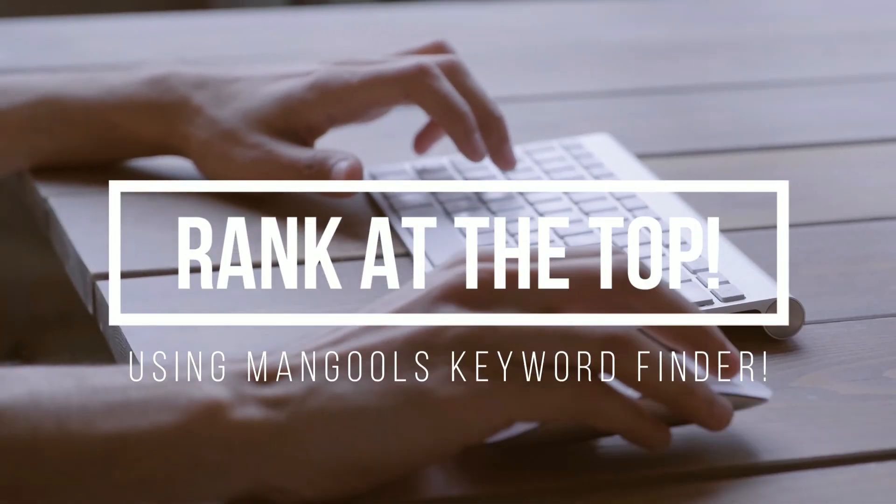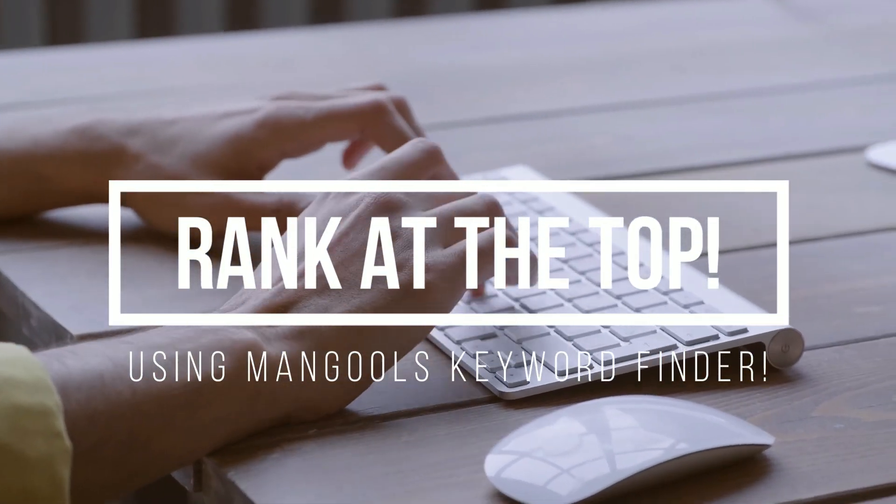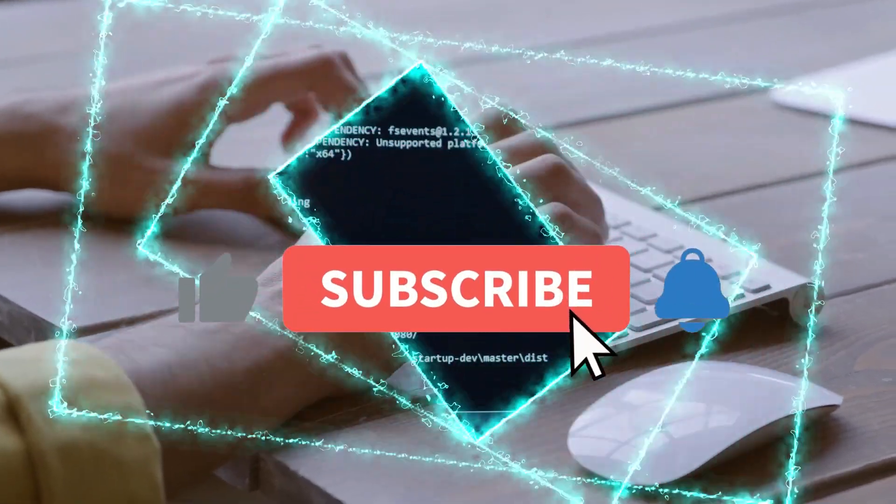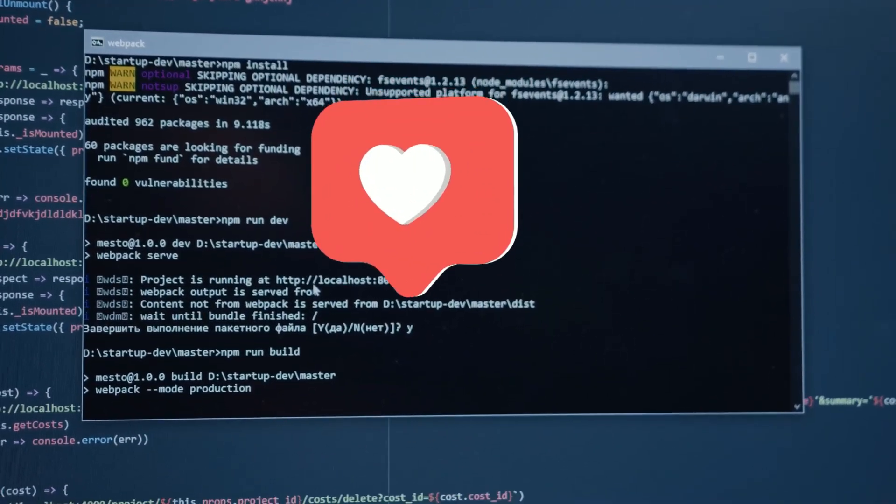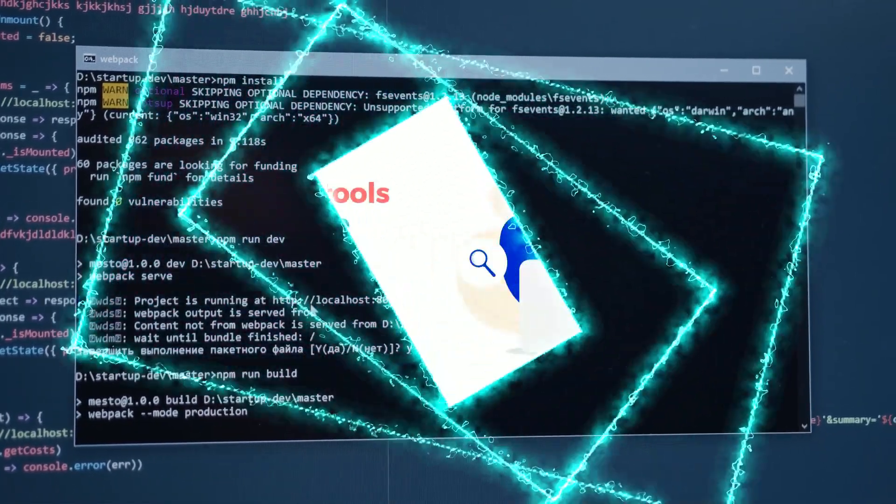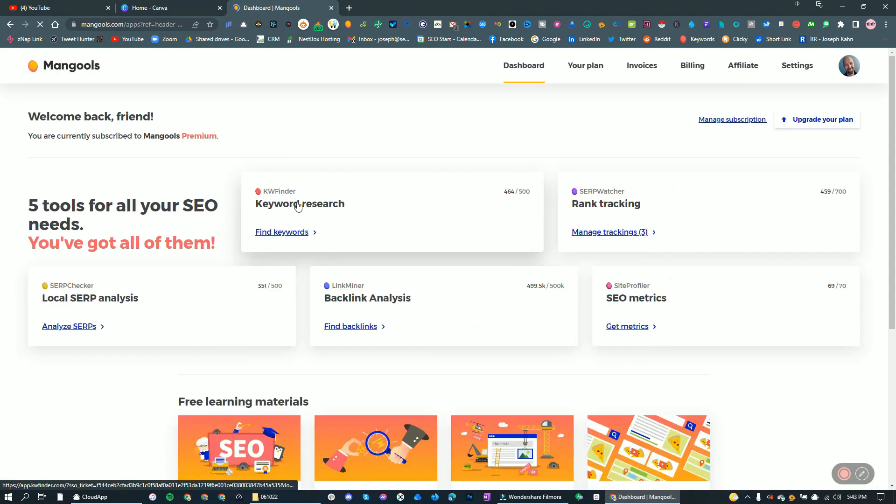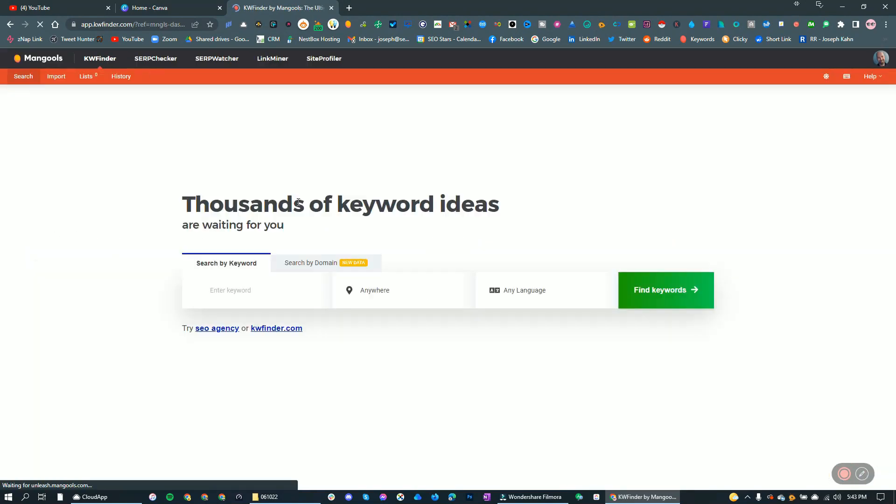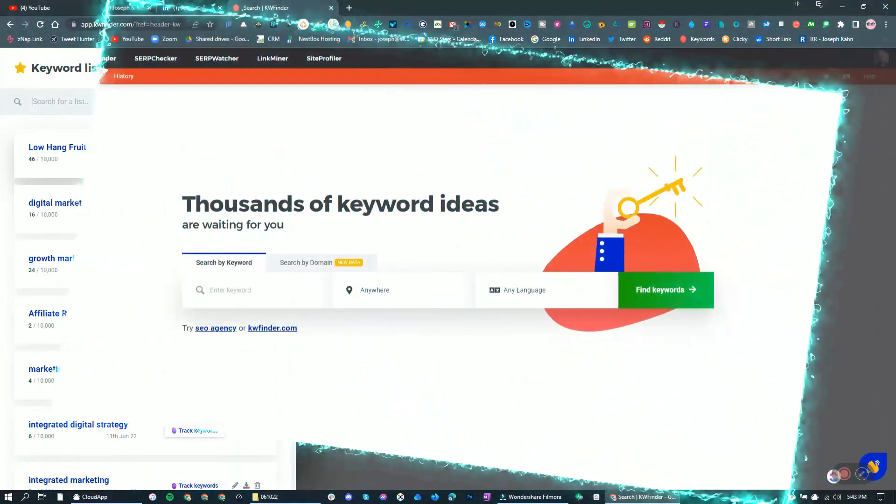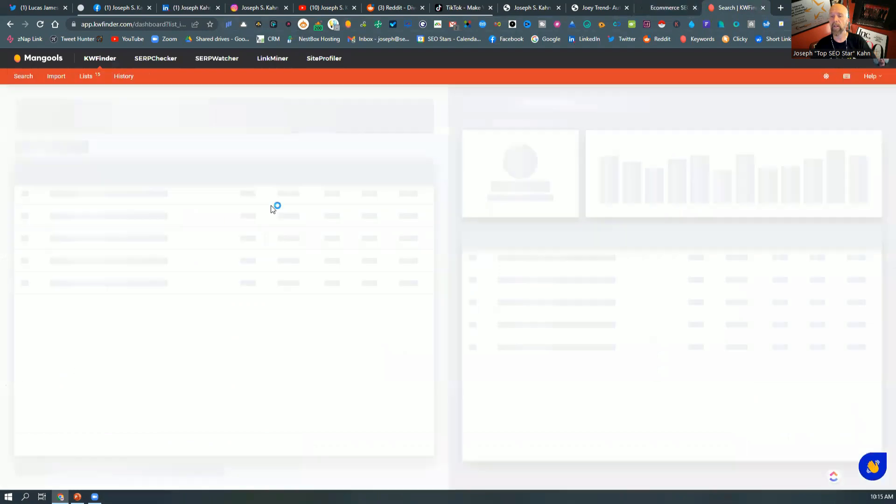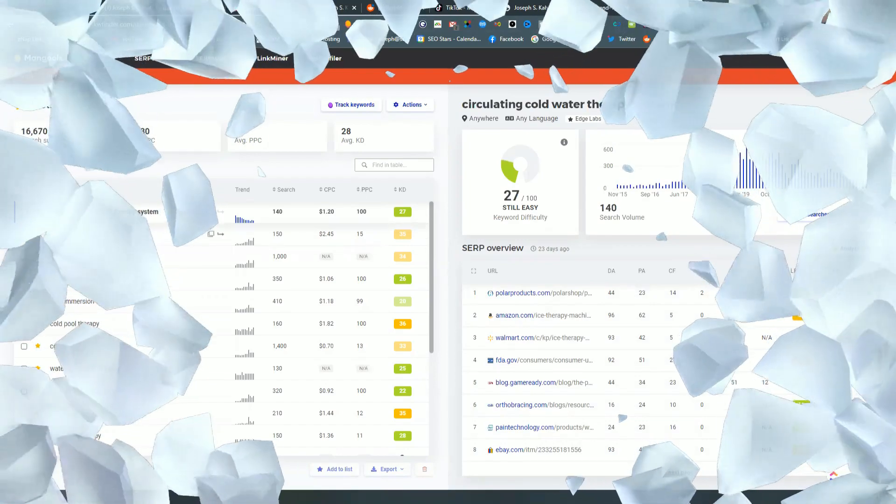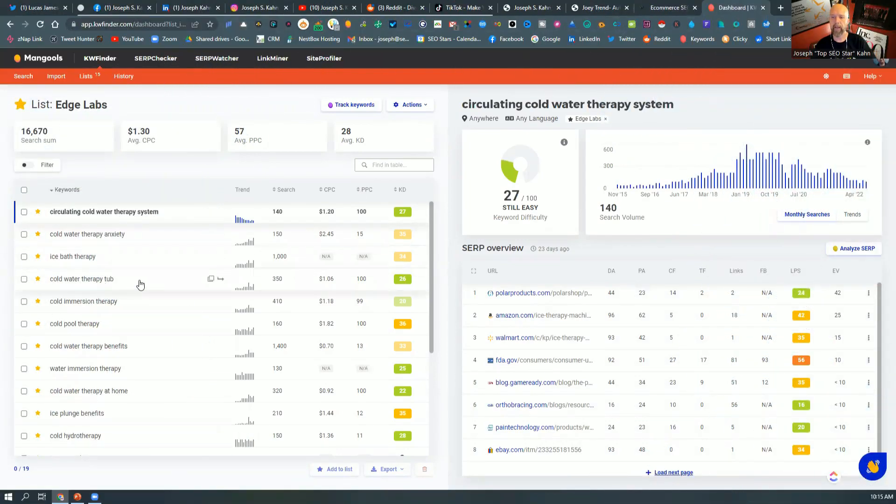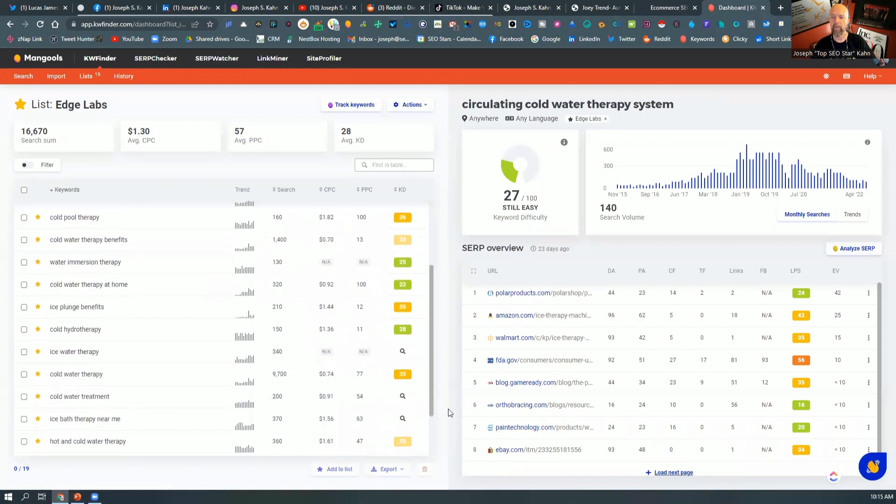Thank you for joining us. So what Mangos allows you to do, if you see it over here on the list, allows you to build lists like we're researching a company here for cold water therapy. Basically, as you see, what it allows us to do is if cold water therapy is the niche that we're looking for, then we can kind of hone in on and see exactly which keywords that we could target and go for.